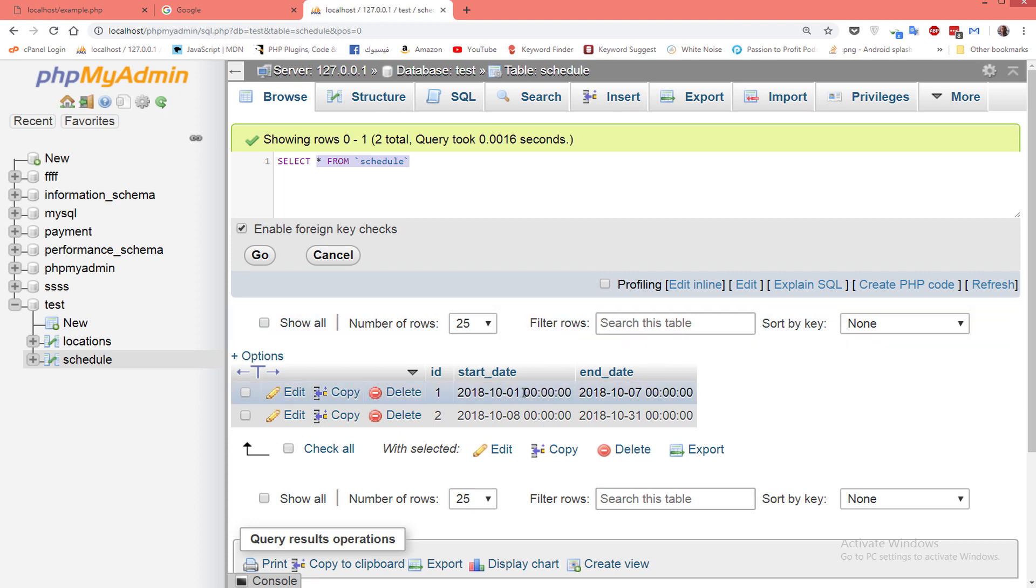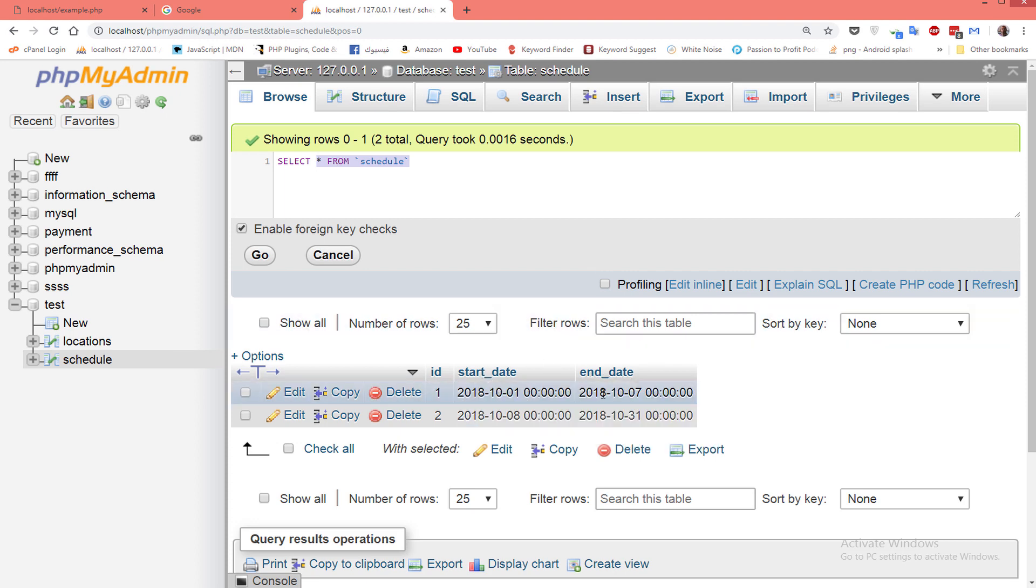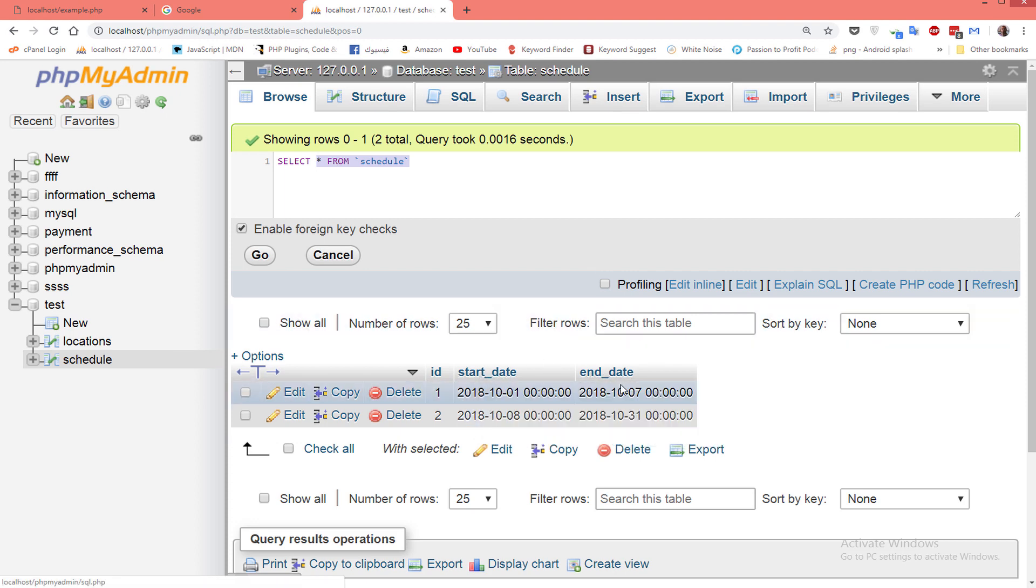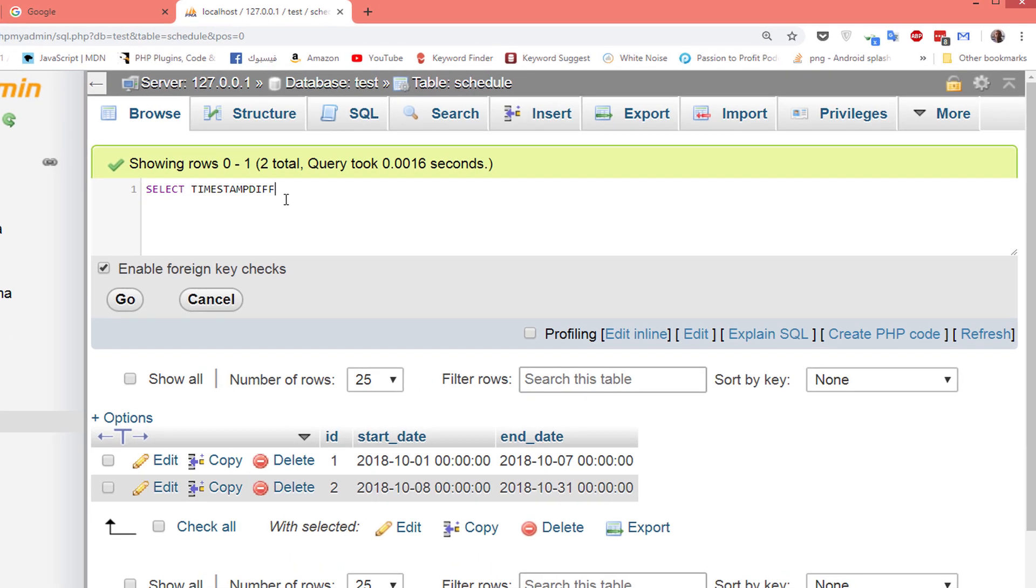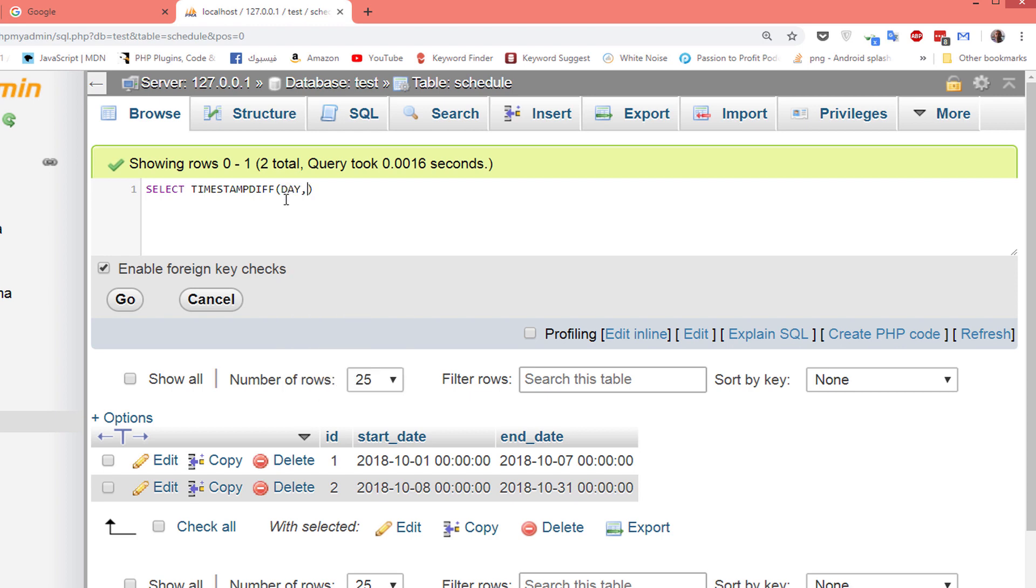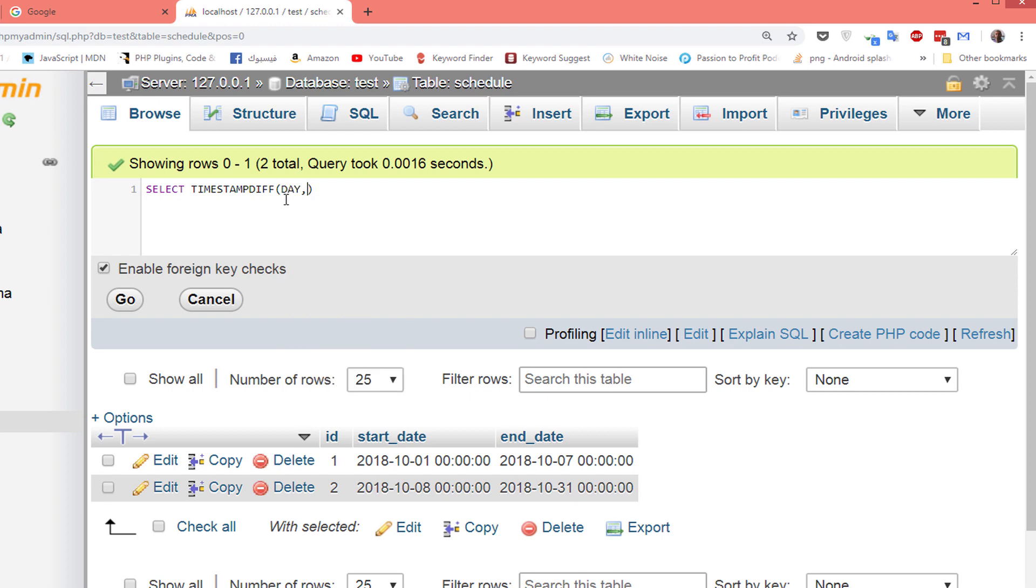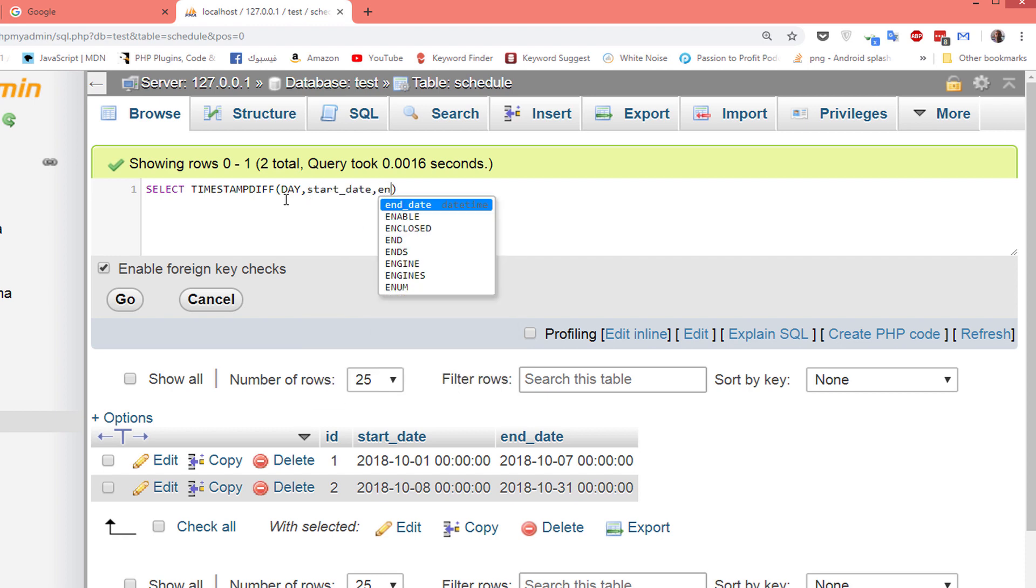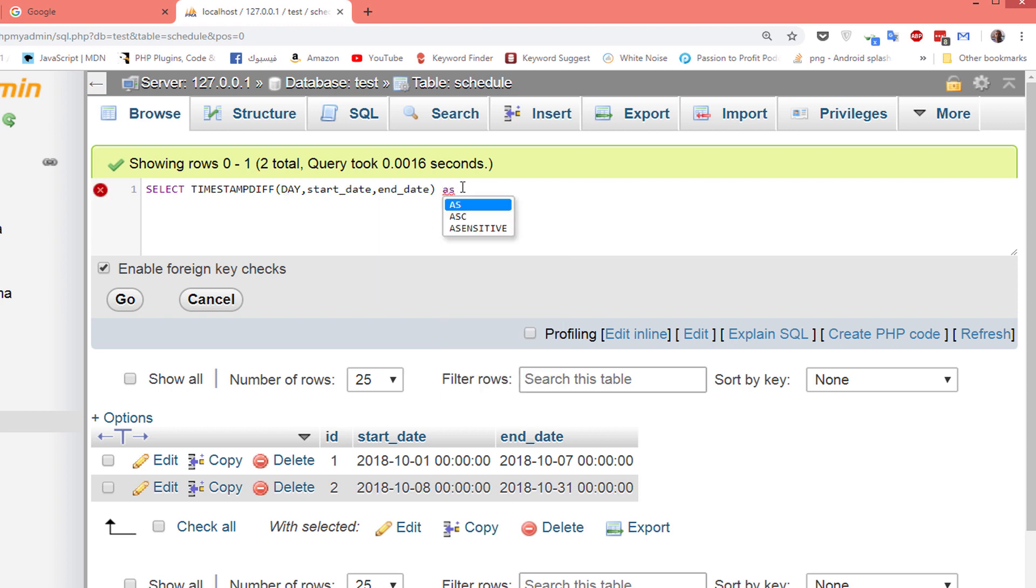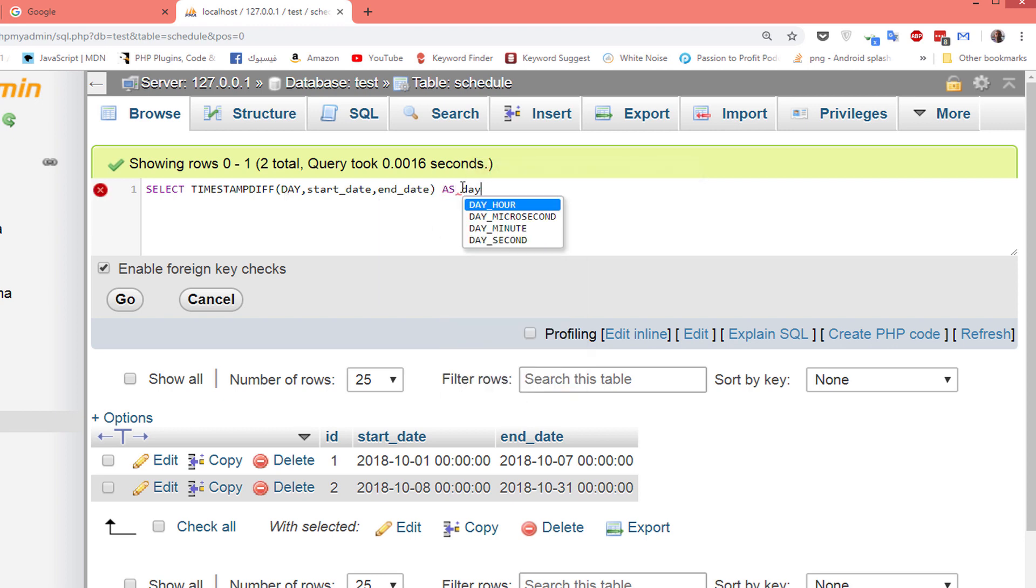We use the TIMESTAMP_DIFF function. This function has three parameters: the first one is day, the second is start date, the third is end date. Make an alias as days from the schedule table. Now let's run this code. Here is 6 days, 23 days.